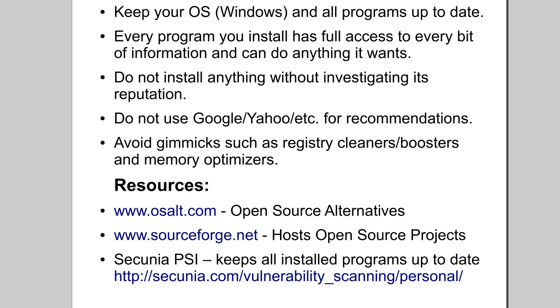Definitely avoid gimmicks such as registry cleaners, boosters, and memory optimizers. They'll do nothing. They will in no way speed up your computer, and they could definitely slow it down or cause stability issues.